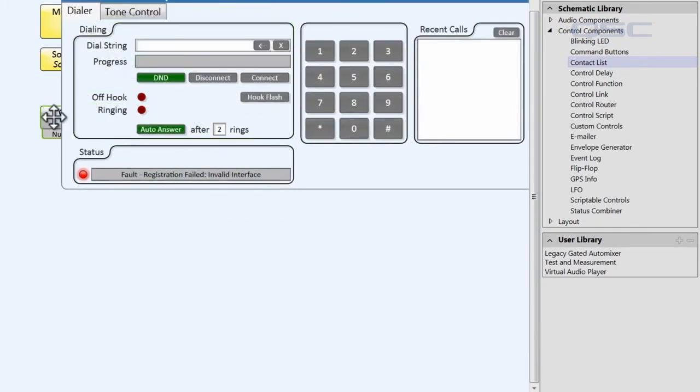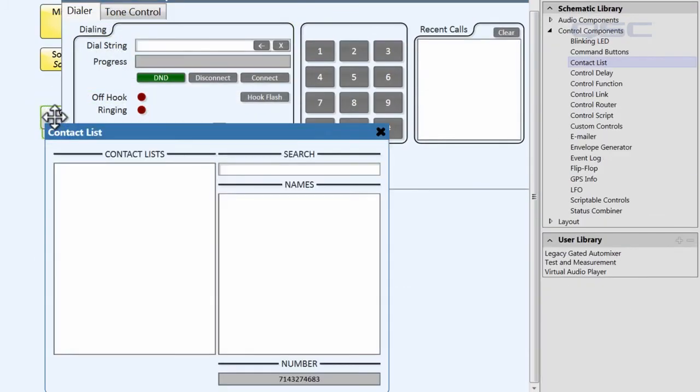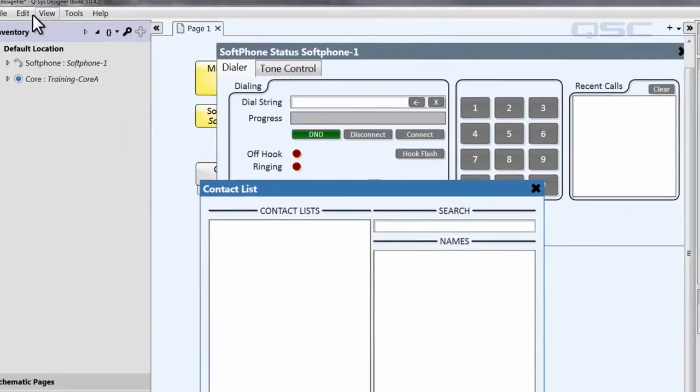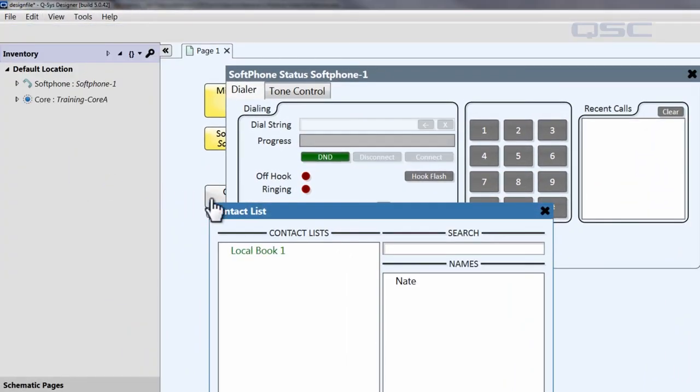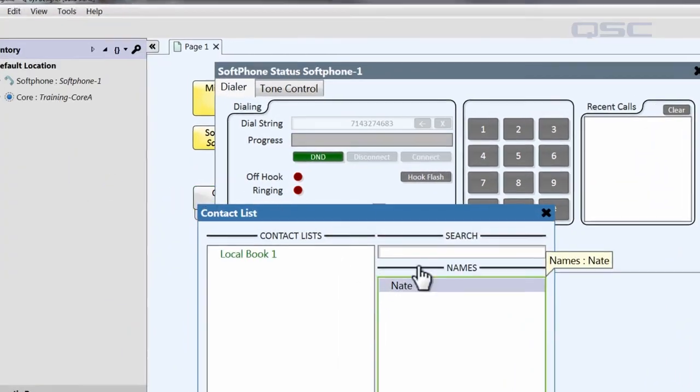And of course, you could get even more creative with this if you want. You could wire the softphone to automatically dial when the contact is selected.